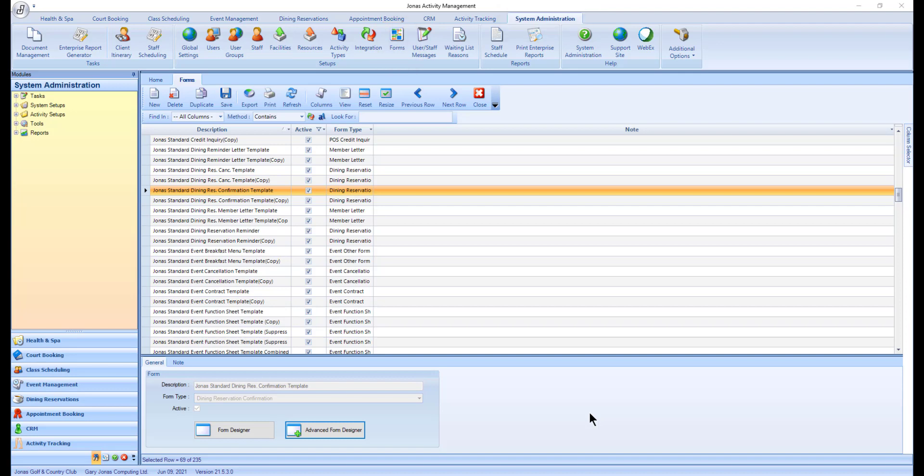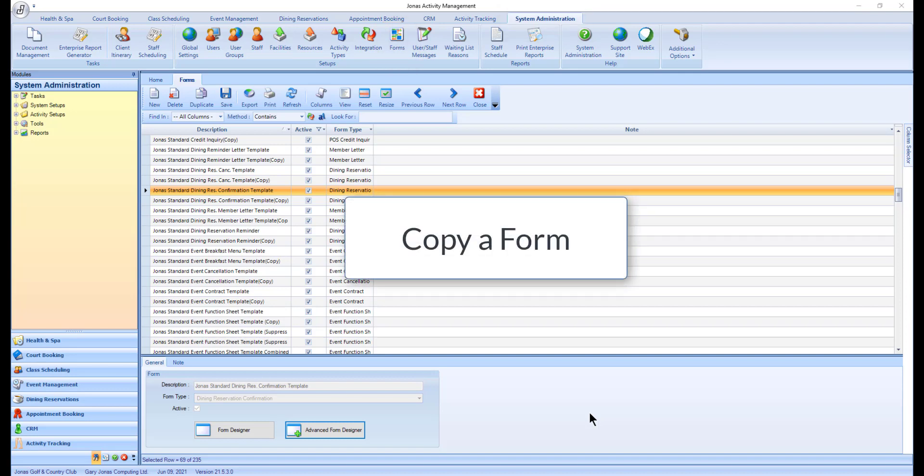If you want to make changes to one of the built-in forms, you will have to make a copy of it first before you can edit it. You will not be able to make modifications to built-in templates.